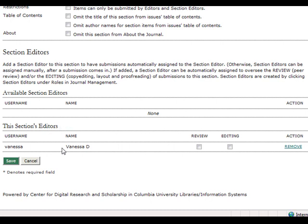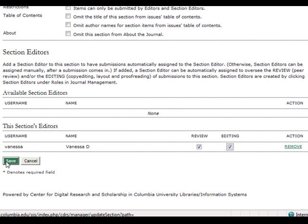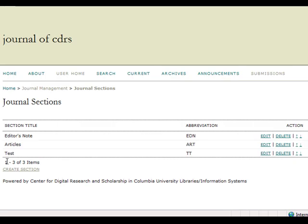You can indicate whether the section editor is reviewing or editing or both, and you also have the option to remove the selected section editor if you so choose. Be sure to click save once you have finished. You will then be redirected back to the journal sections page.